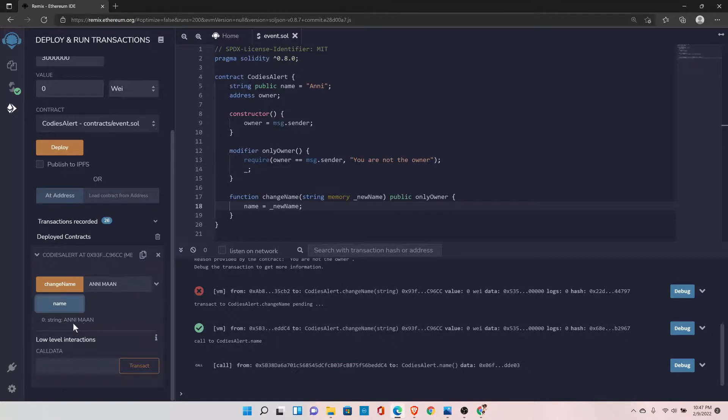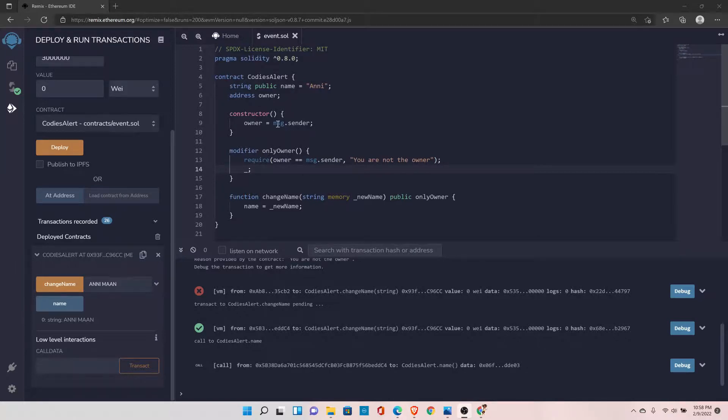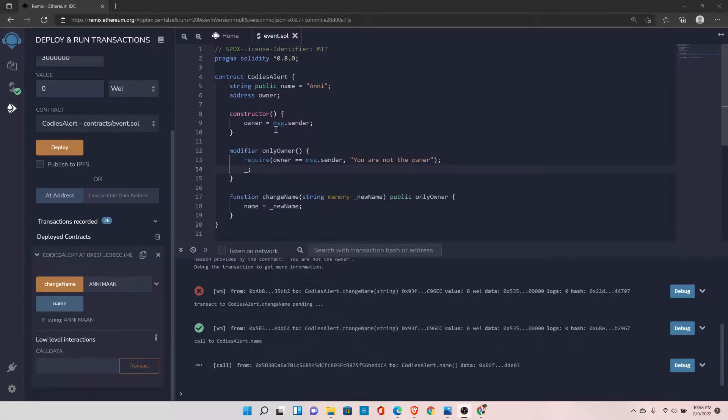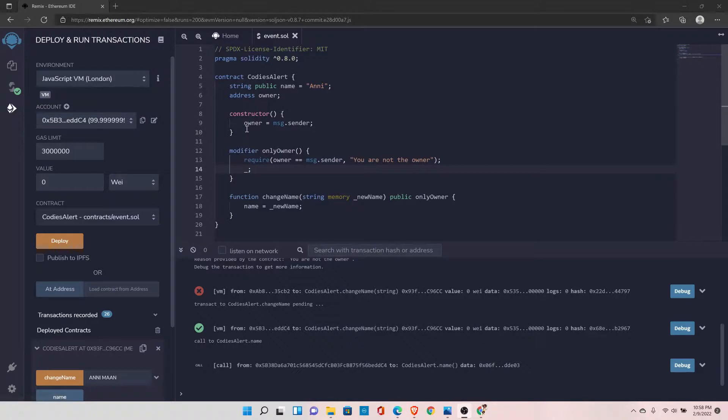Function modifiers are really a great way to restrict unauthorized users from calling the functions in Solidity. So a couple of things to notice here: this is a global variable message.sender. So message.sender will give us the address of the person who is calling this function or deploying this contract. And in the initial stage, when we deployed the contract from this address, it set the value of that address in the owner.